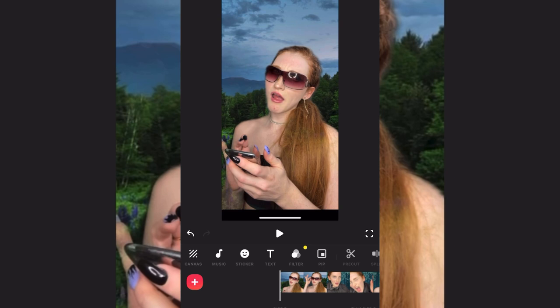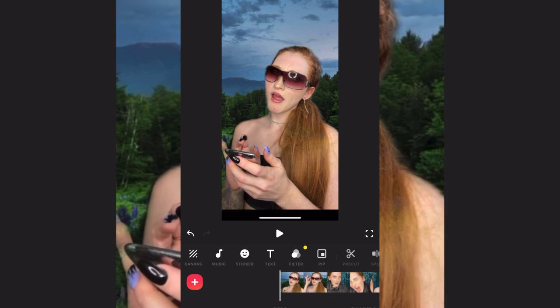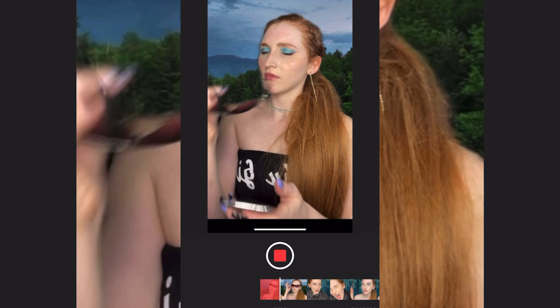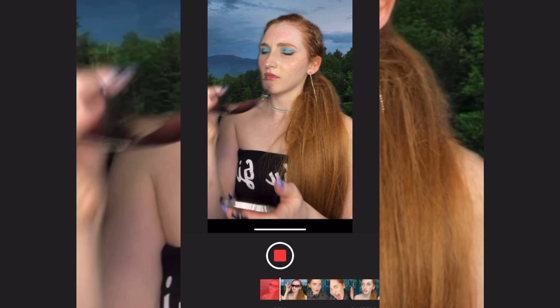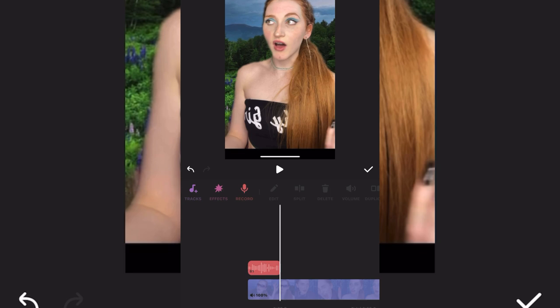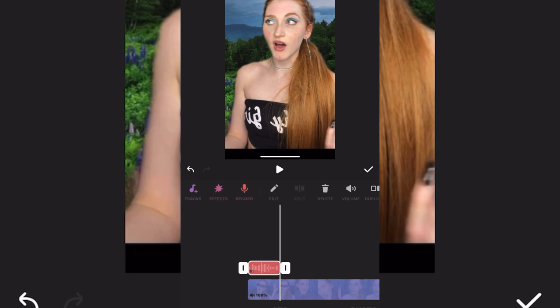Go to music and hit record — you can record a voiceover right there. I have to do a voiceover for the beginning but I won't show that now. You just hit record, wait for it, say what you need to say, and you're good. You can tap on the recording to go to edit, and then fade it in or out.